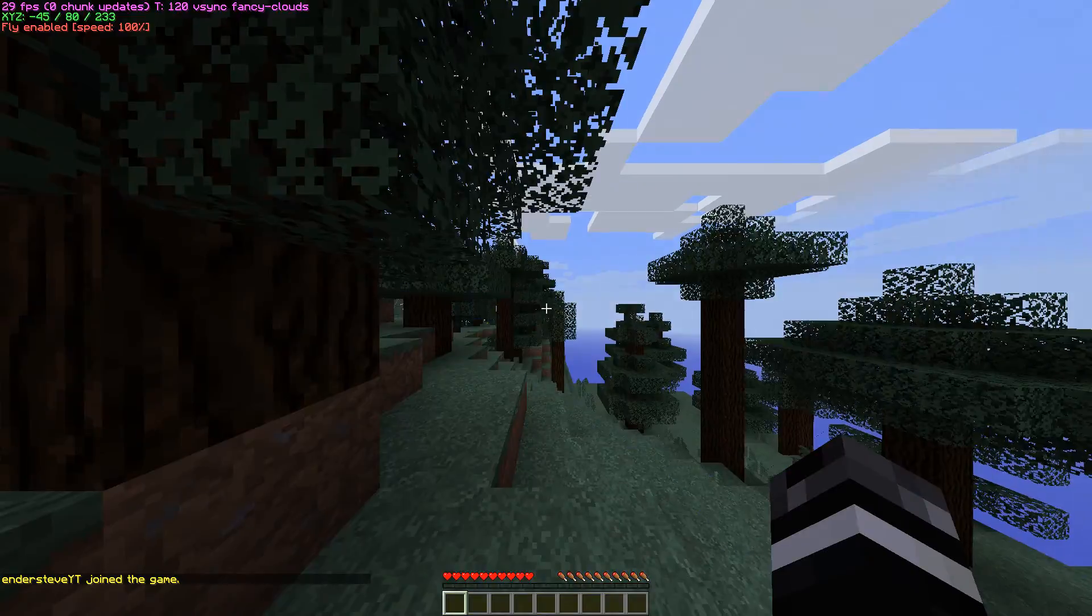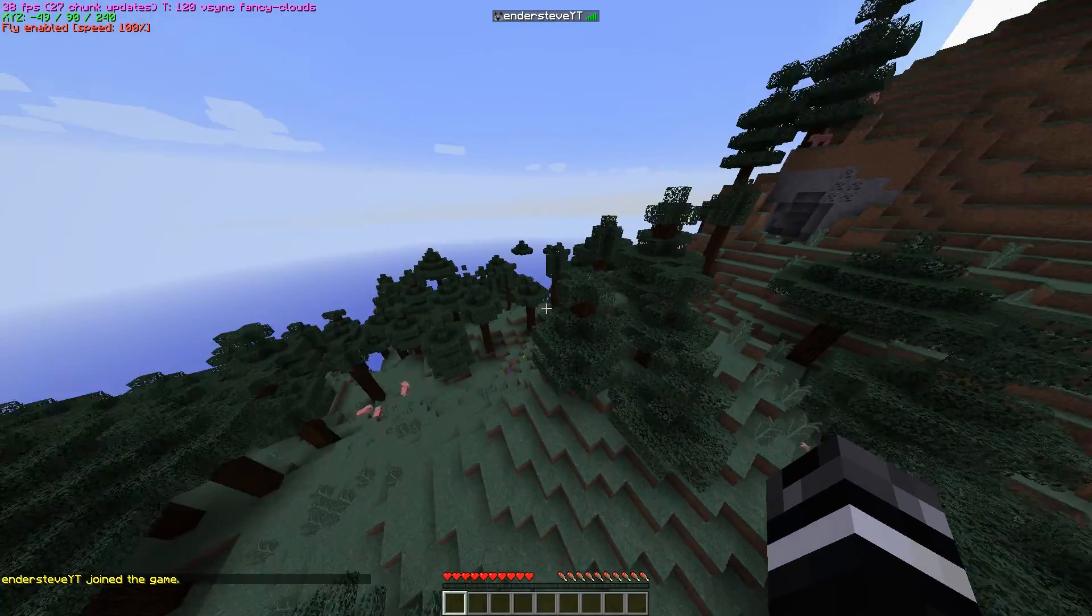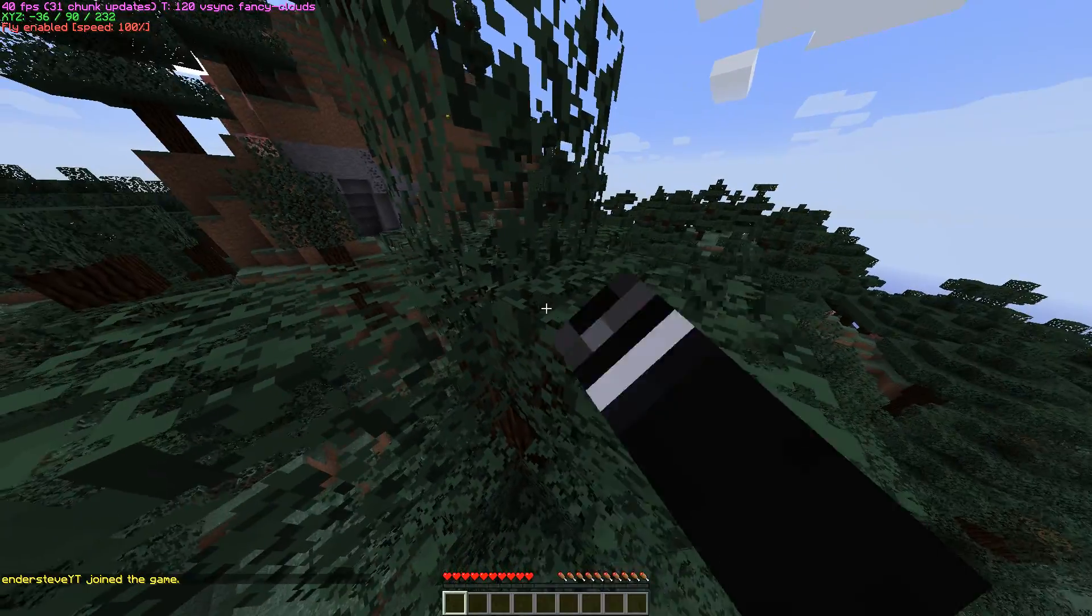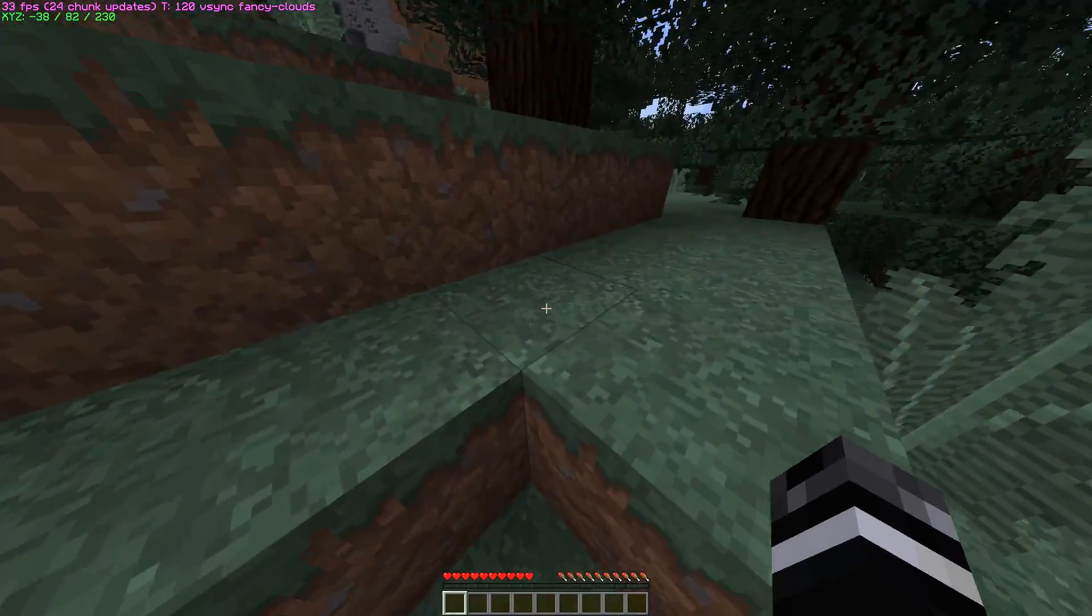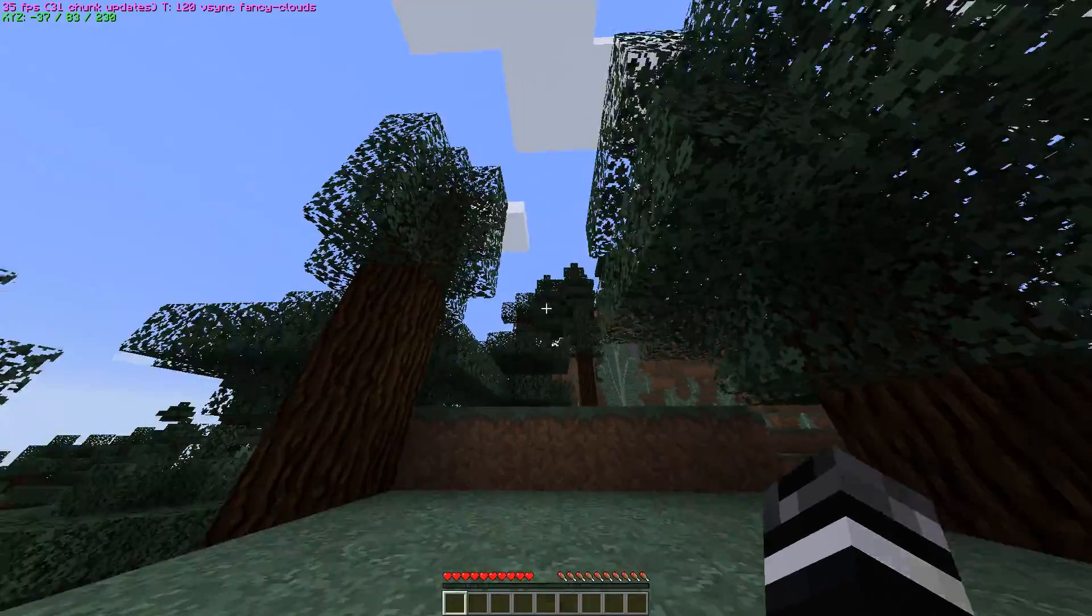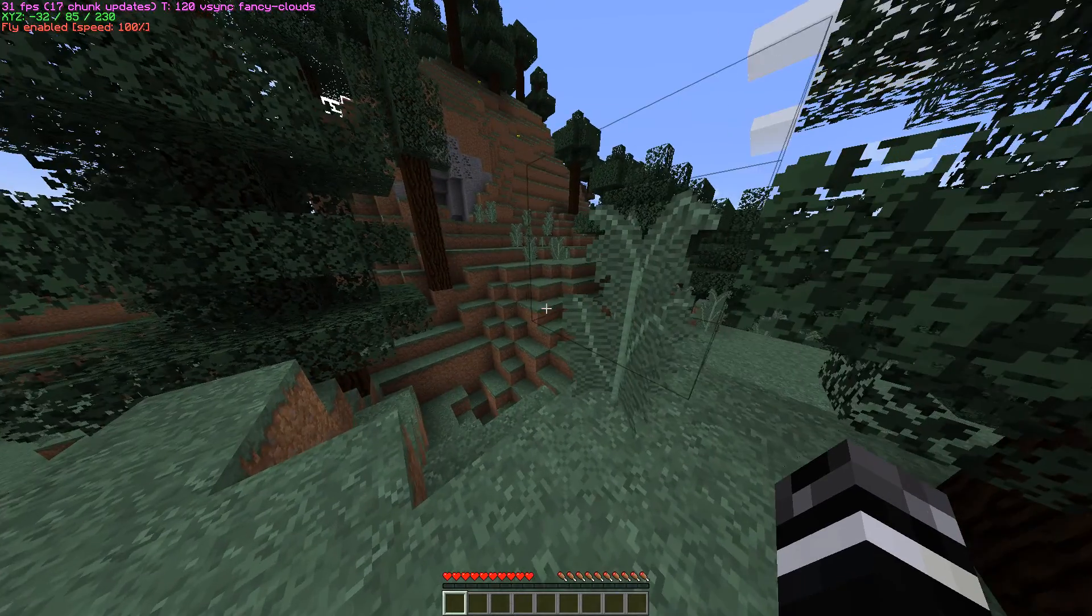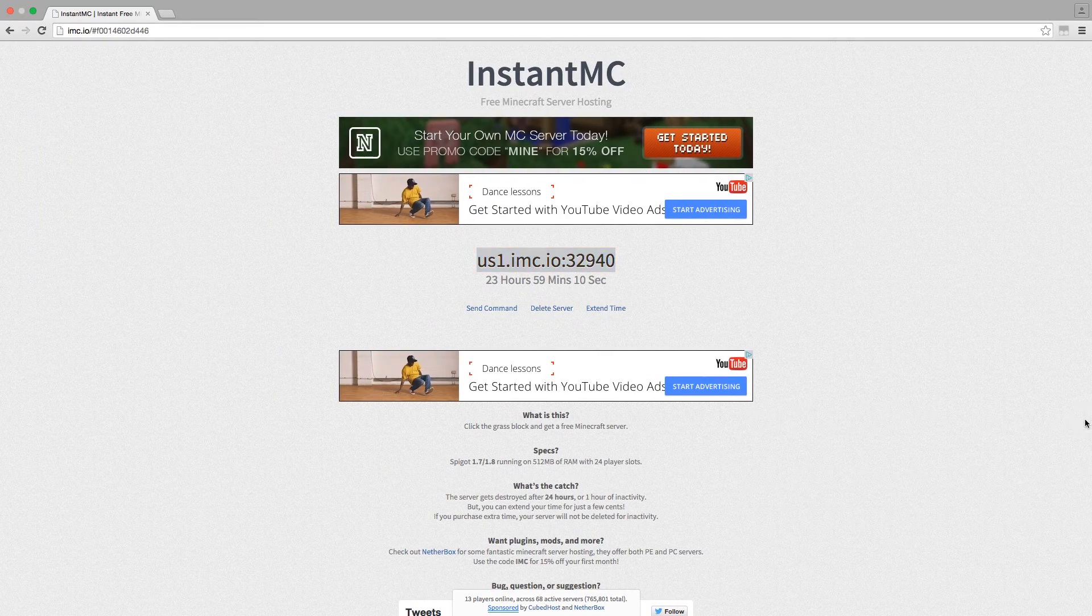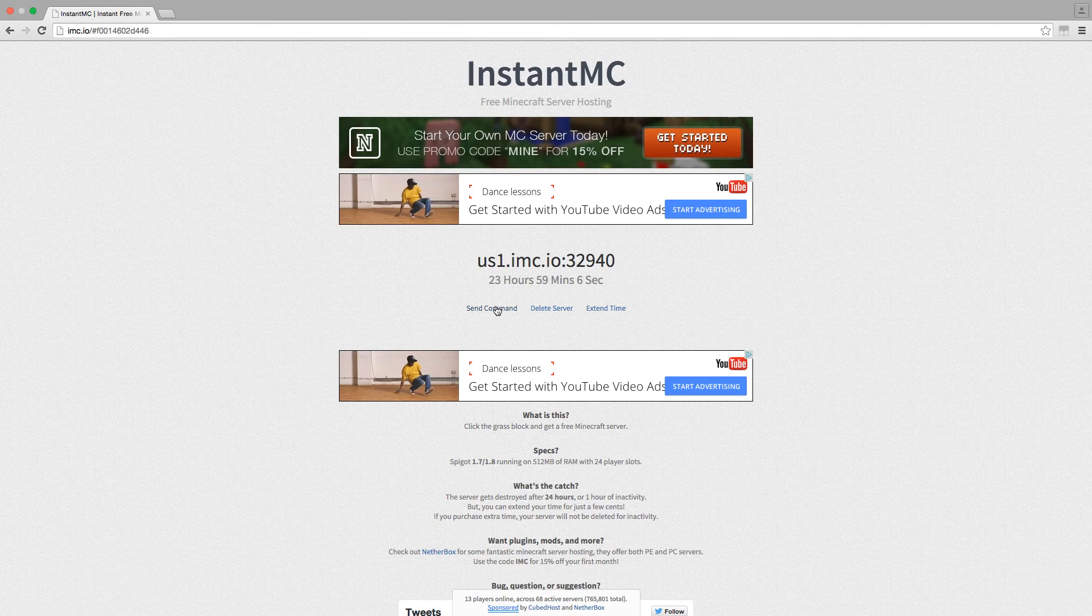It starts a login and here you go, you have created your new server. You can get people in and as you see it is a server. I am in survival mode right now but I just flew because I have this little flying thing on. Let me just get rid of this ad.